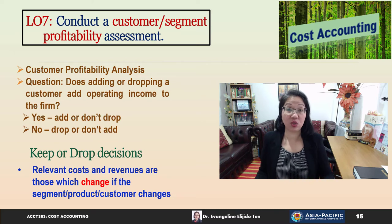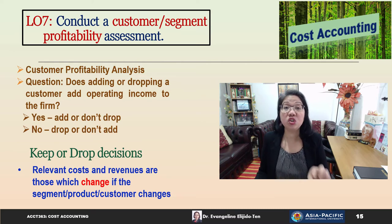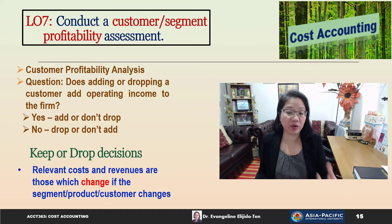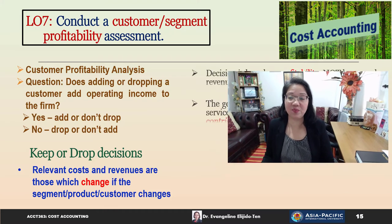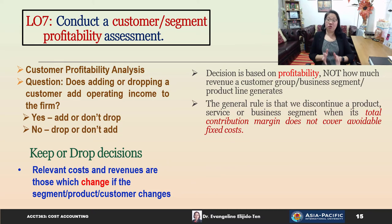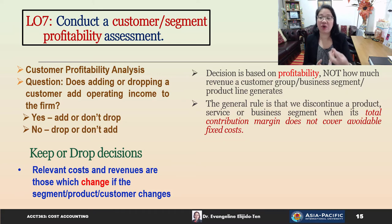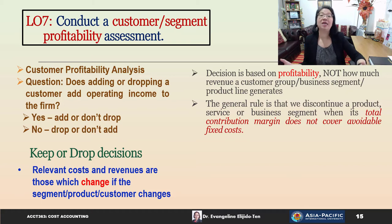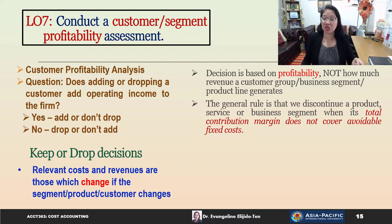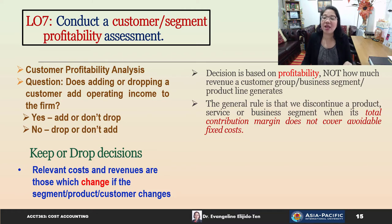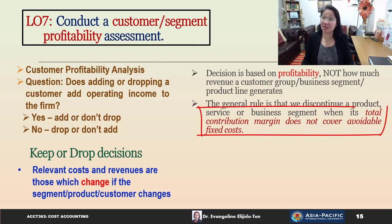In keep or drop decisions, relevant costs and revenues are those which change if the segment, product, or customer changes. The decision is based on profitability — not on how much revenue a particular customer group, business segment, or product line generates. The general rule is that we discontinue a product, service, a business segment, or a branch when its total contribution margin does not cover the avoidable fixed costs.